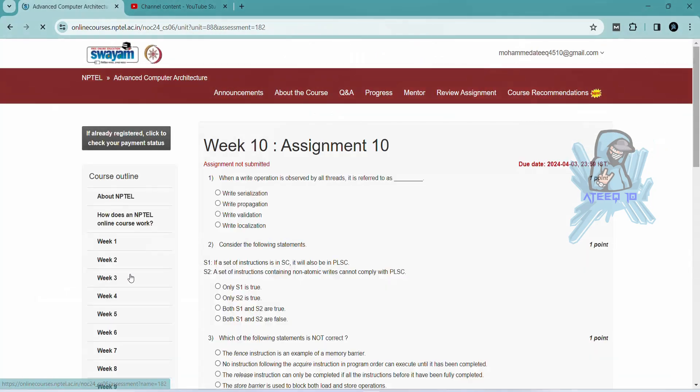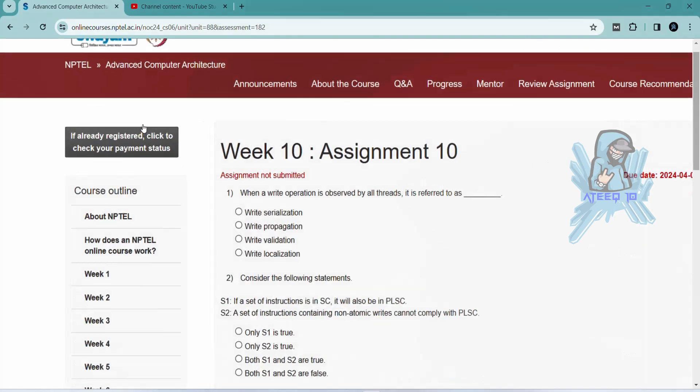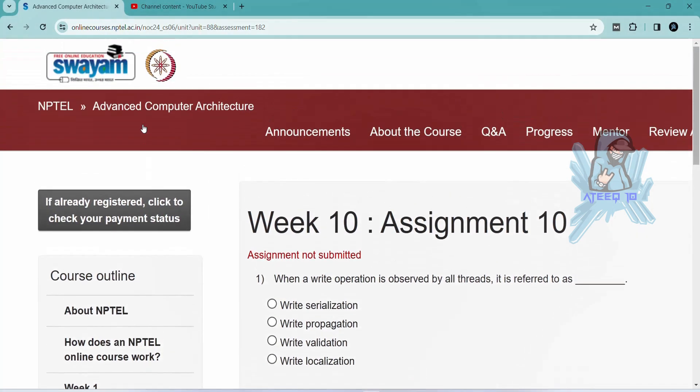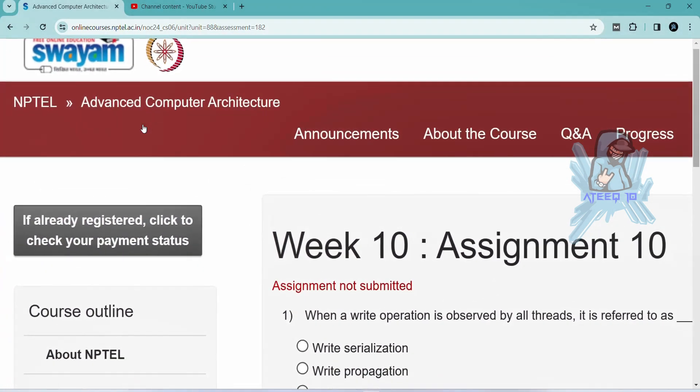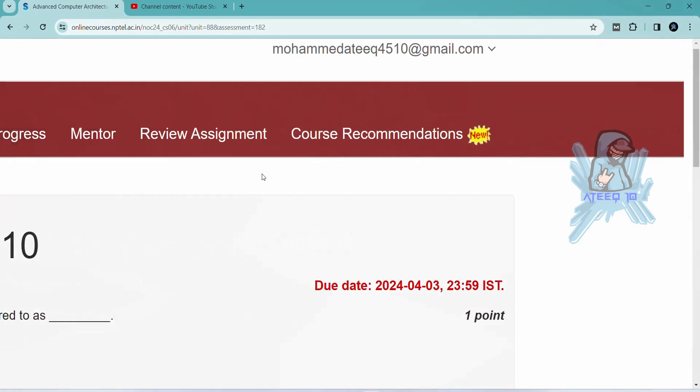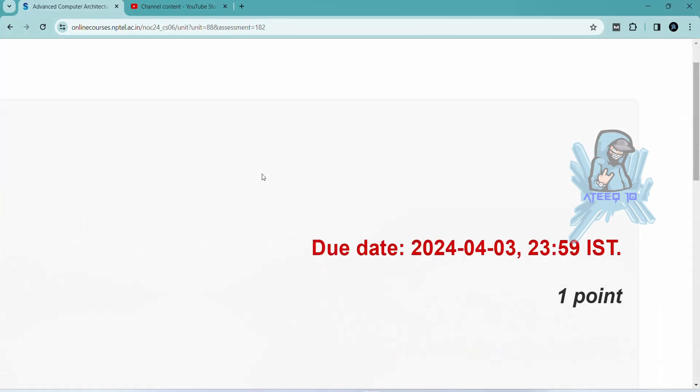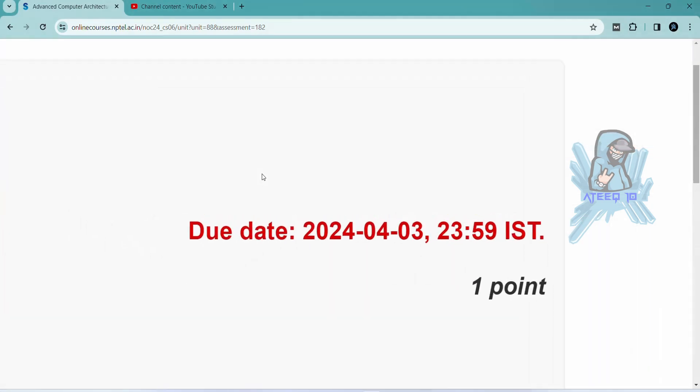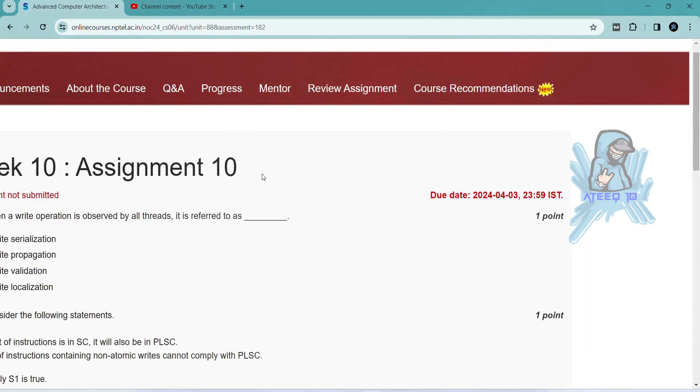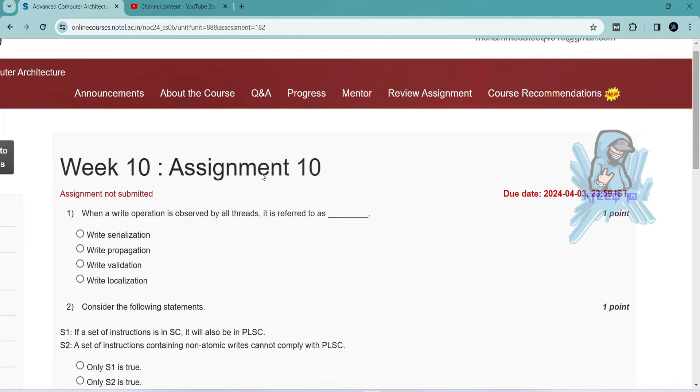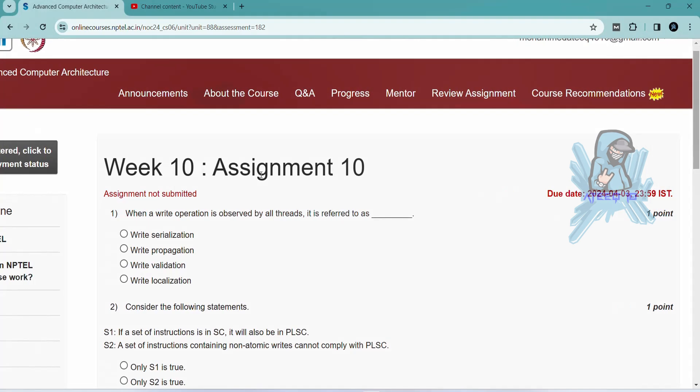Please subscribe to the channel and hit the like button, subscribe button, and please share with your friends. If you want to join the WhatsApp group, the link is in the description to get the latest updates of NPTEL. You can join the WhatsApp group.